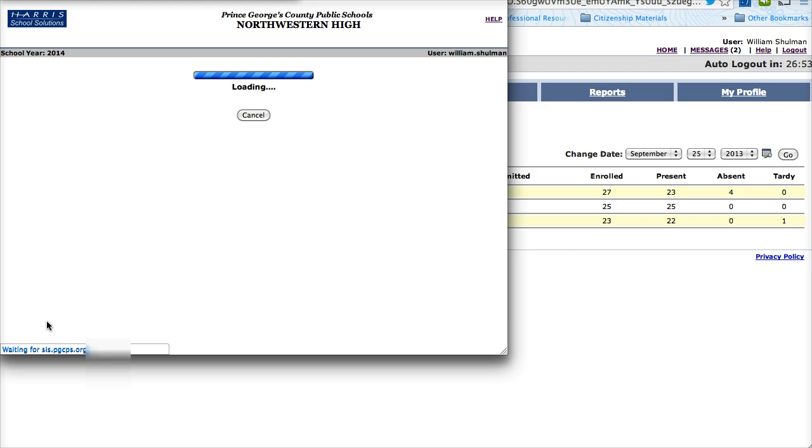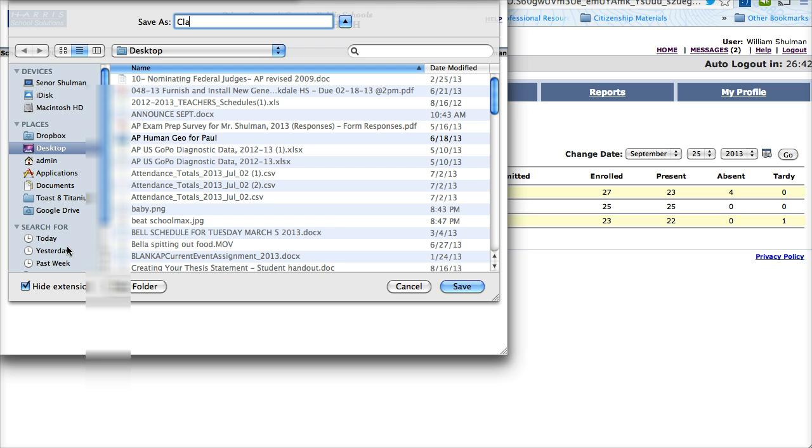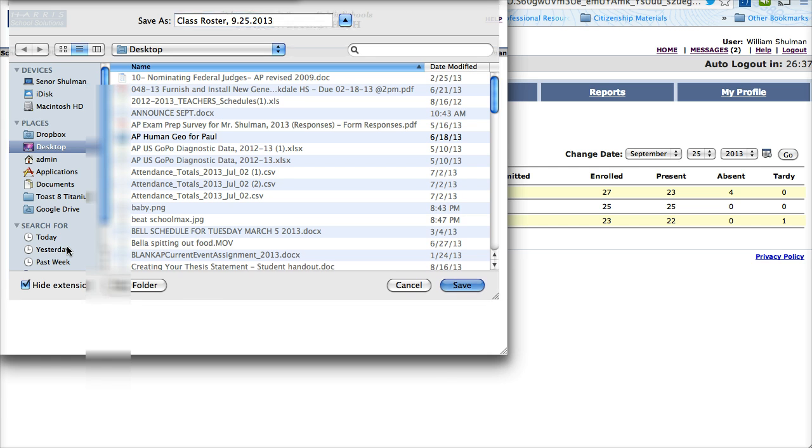Loading. Here is your report. I like to save these things. So this is my class roster 9-25-2013.